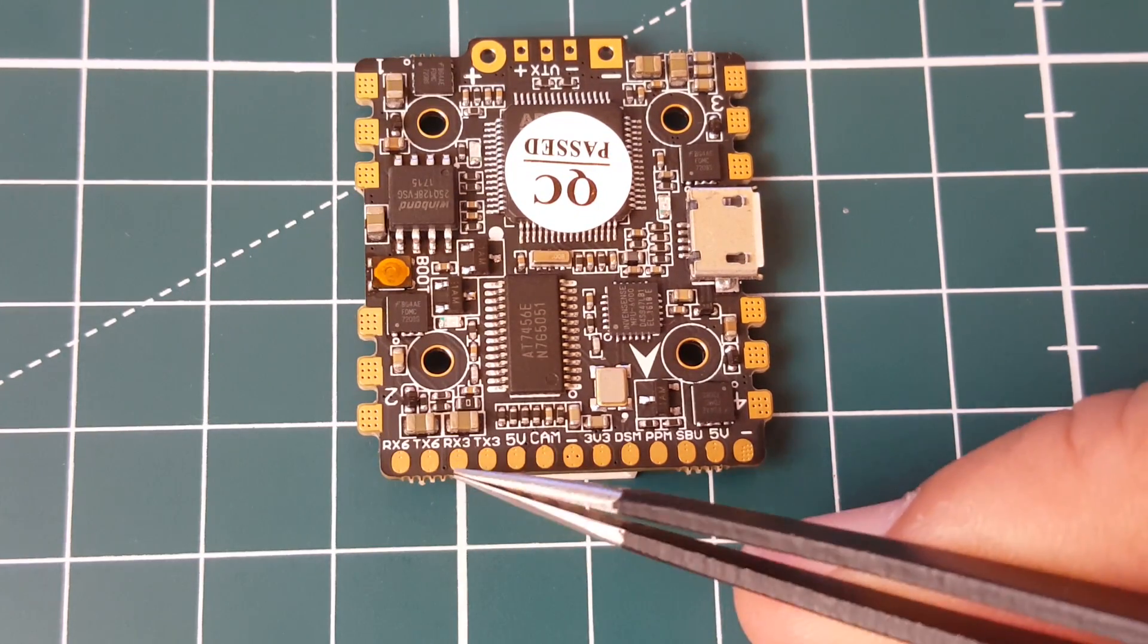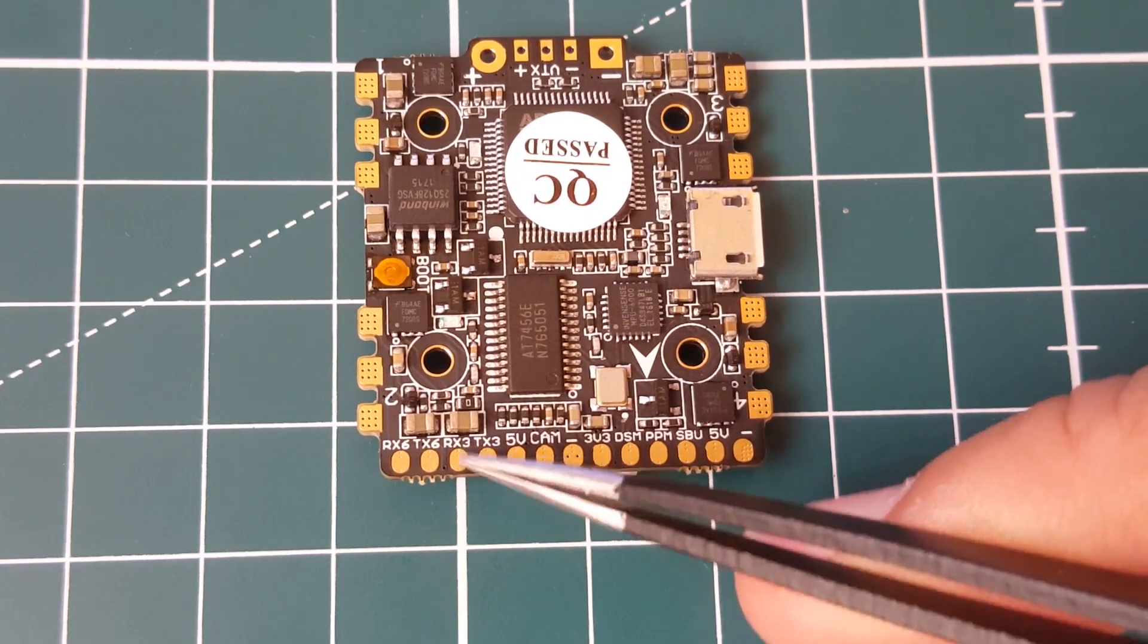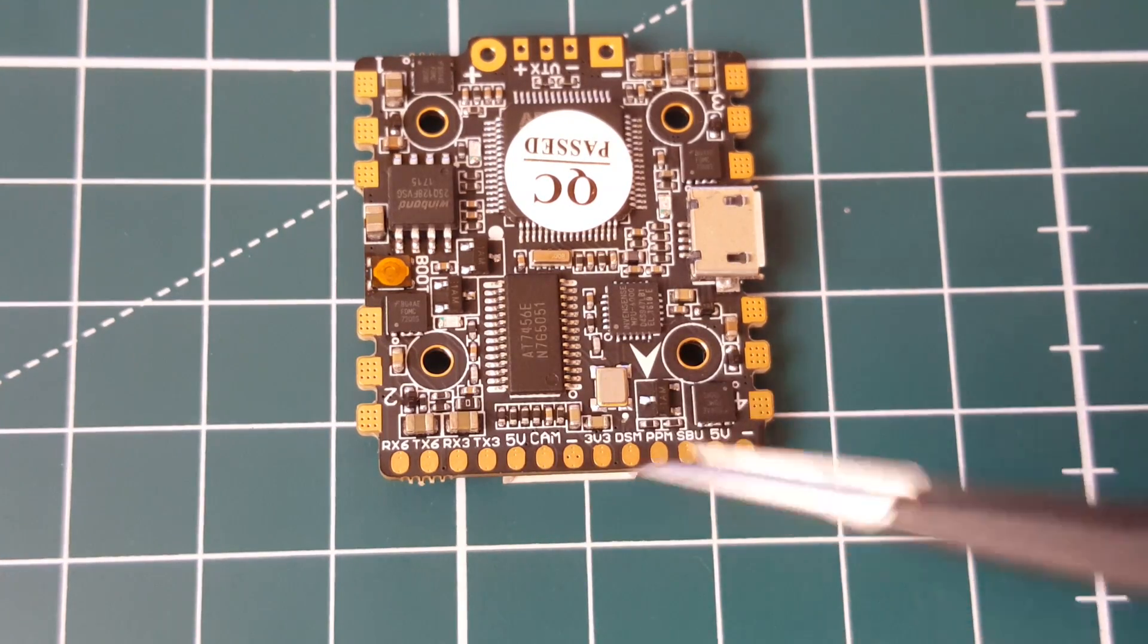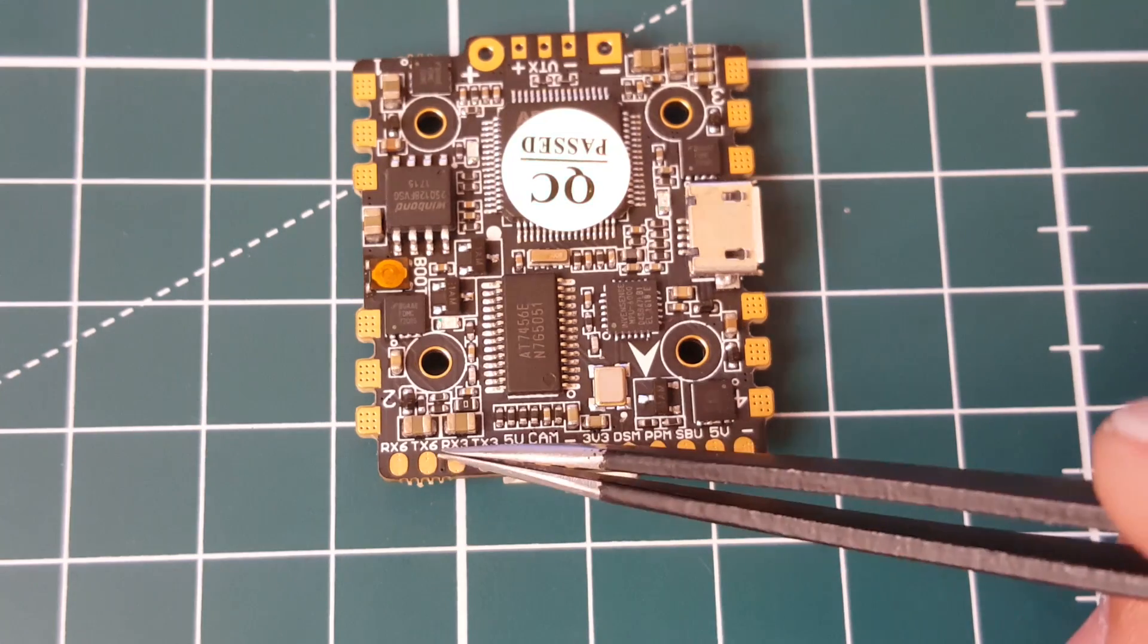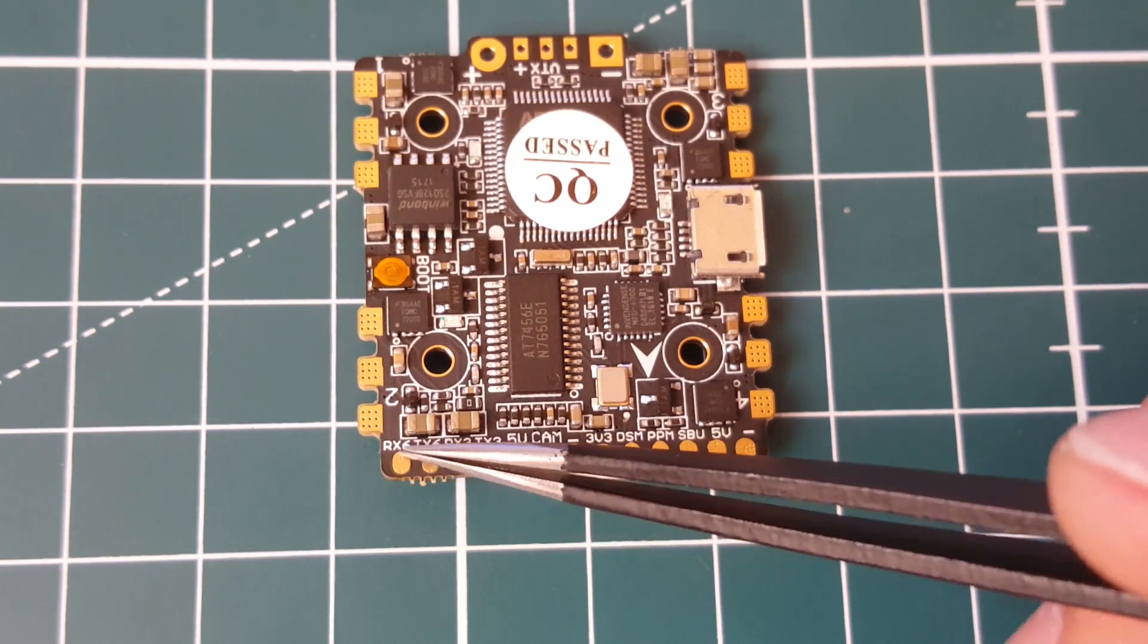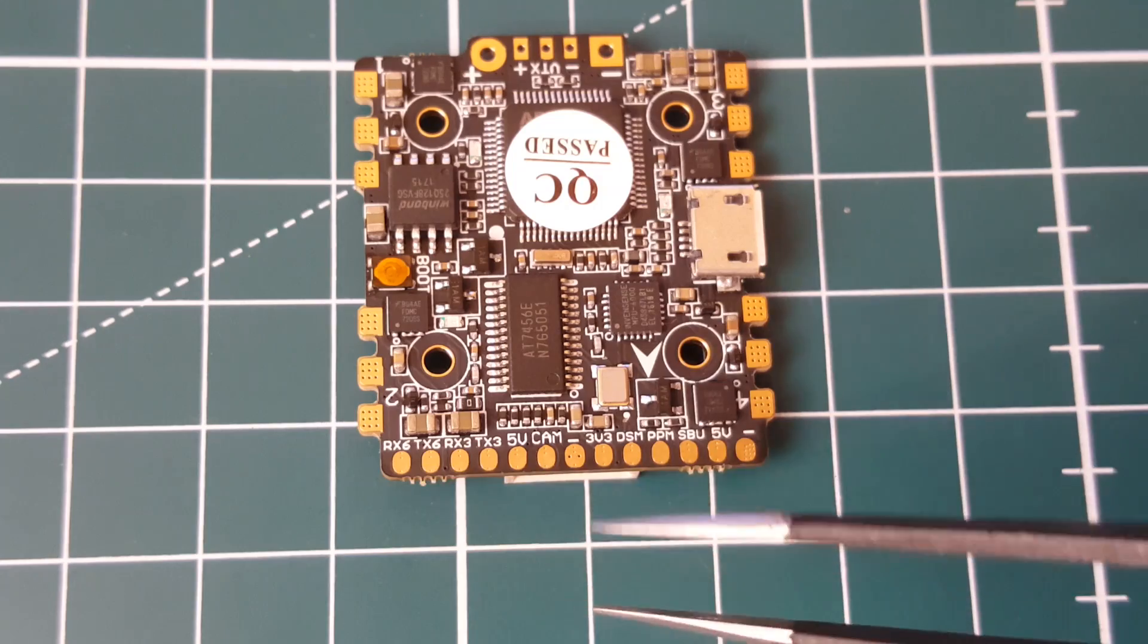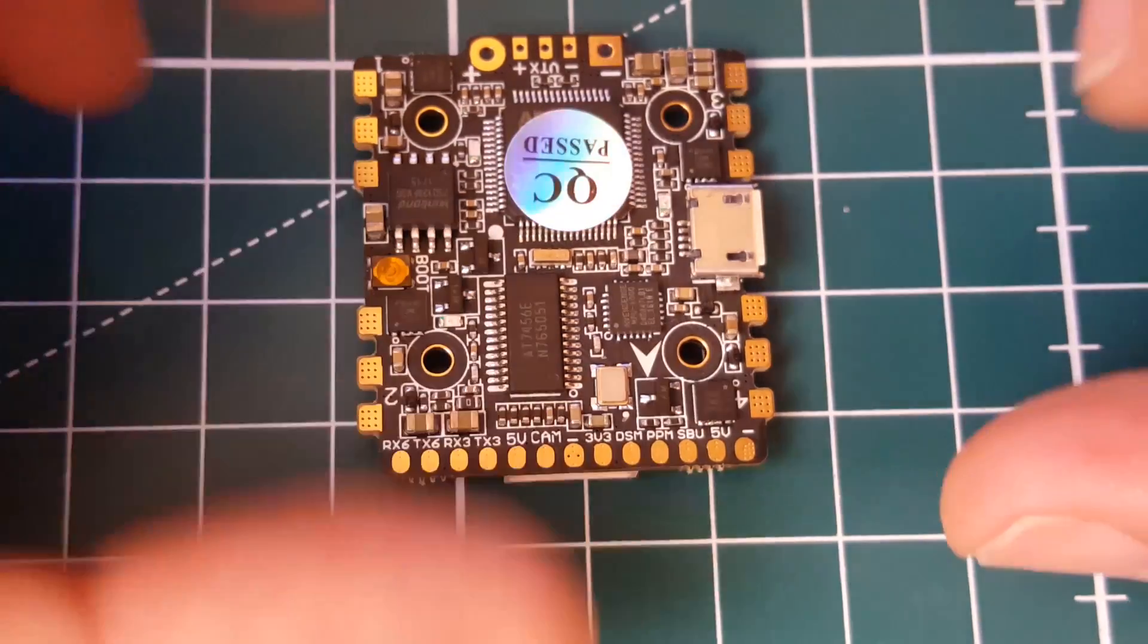But FlySky I-BUS does not usually work on S.BUS, so you would have to set it on one of the RXs here. For example, set it on RX three for I-BUS. Then in the Betaflight ports tab you would set the serial RX for UART three if it's on RX three, and if it's on RX six you would do UART six and you should be good to go.